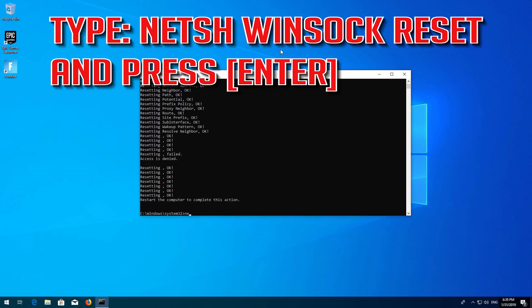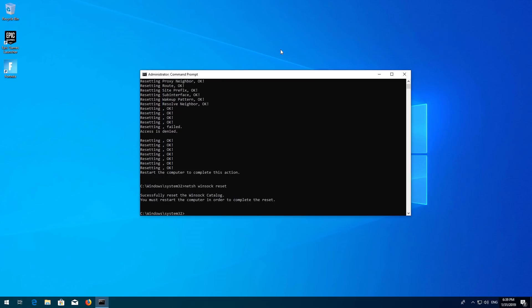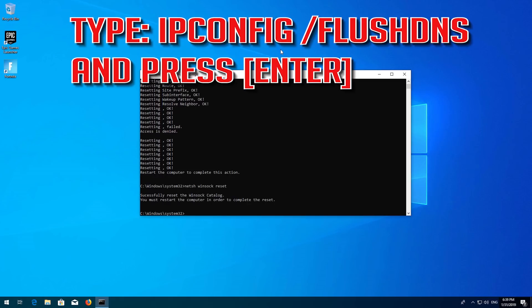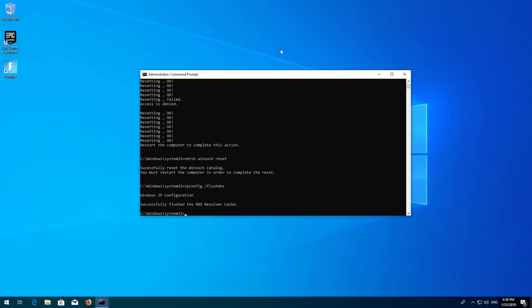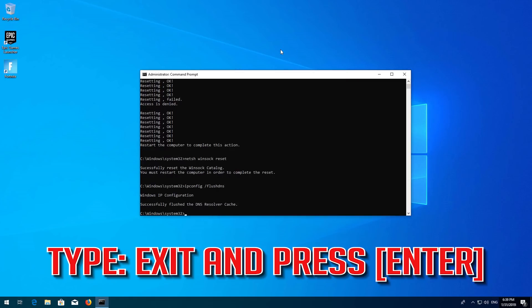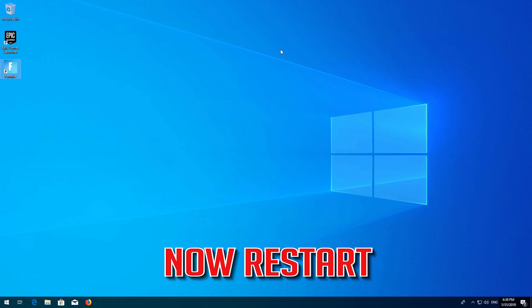Now type this command and press Enter. Now type this command and press Enter. Type Exit and press Enter. Restart and your problem should be fixed.